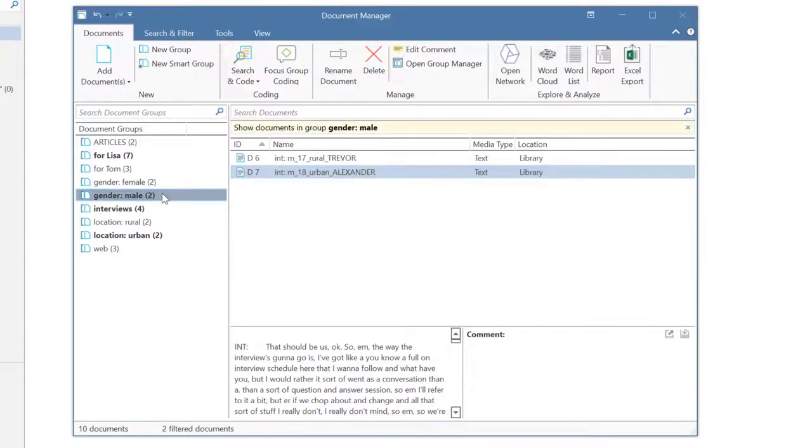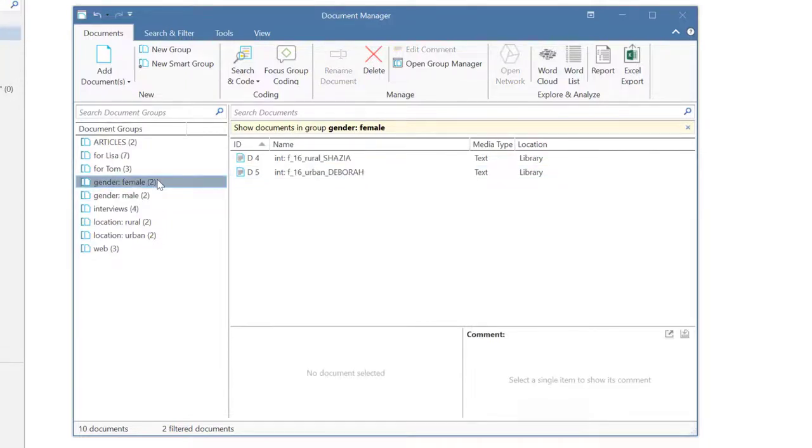You will need document groups later in the analysis after you have coded the data, for instance, to compare the various views of male and female respondents.